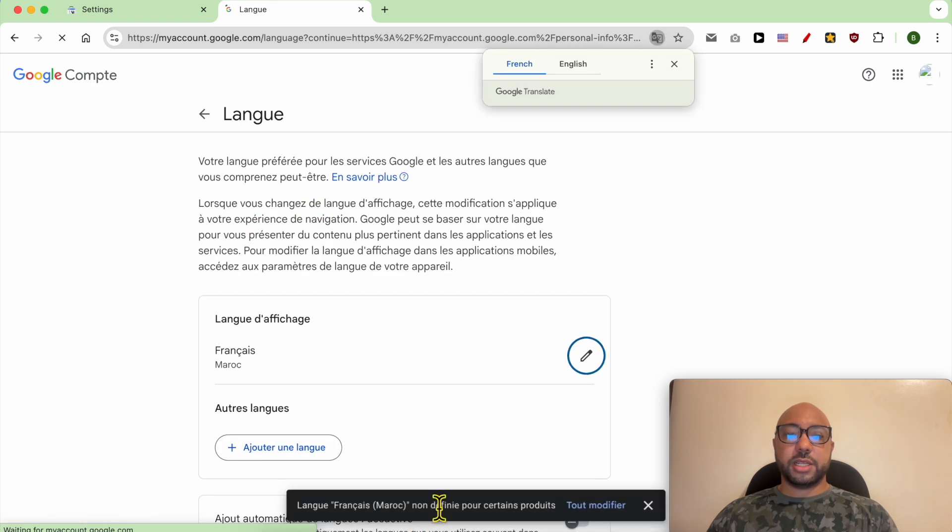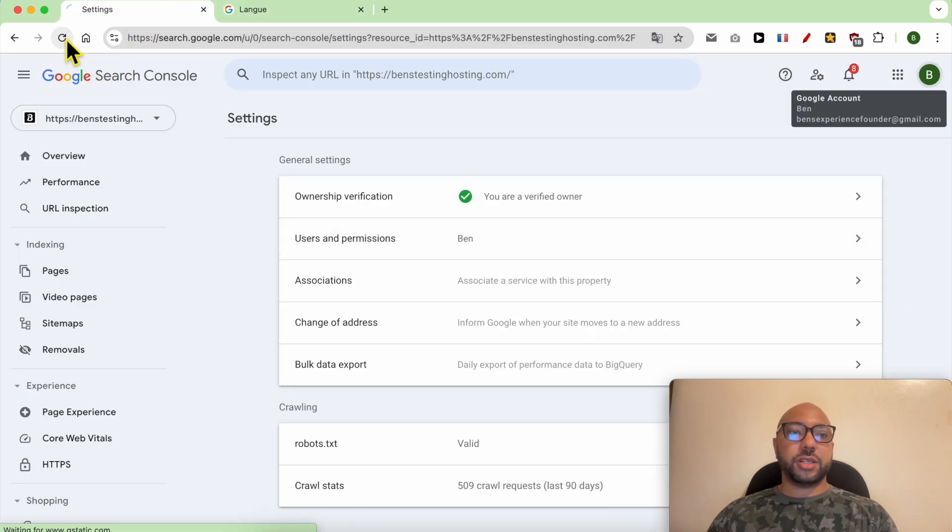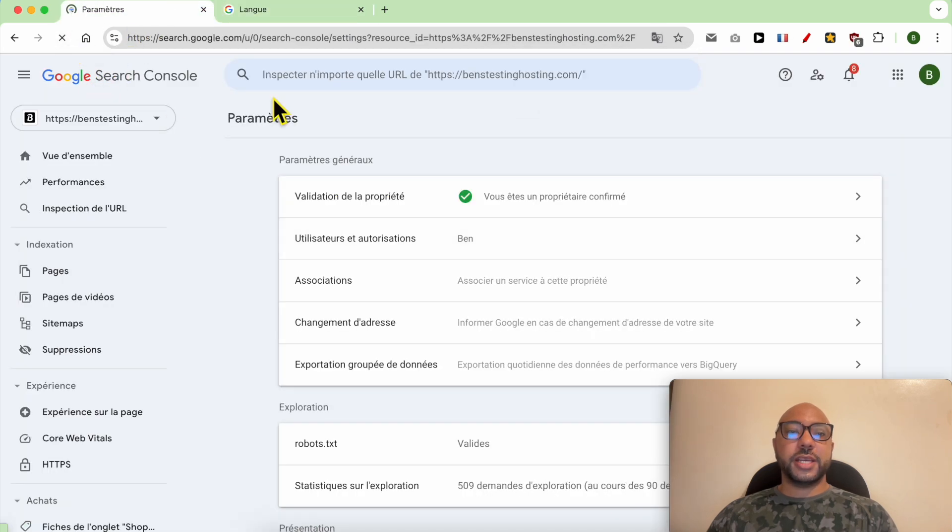Now let's go back to Google Search Console and hit Refresh. And this is how to change language in Google Search Console.